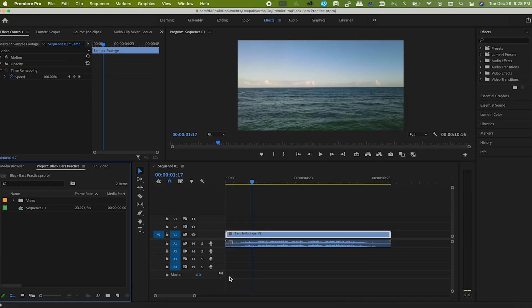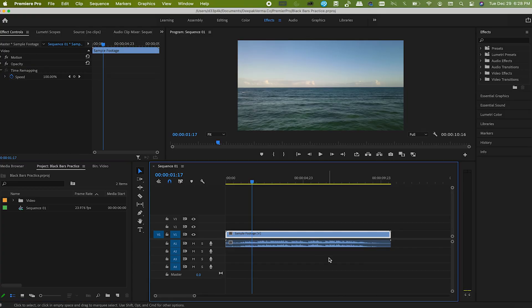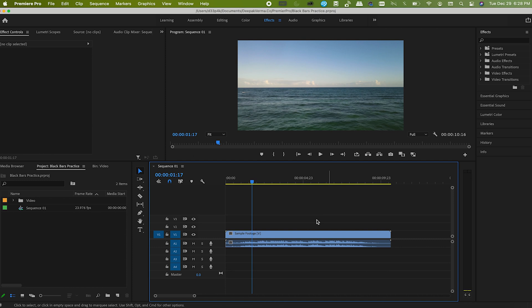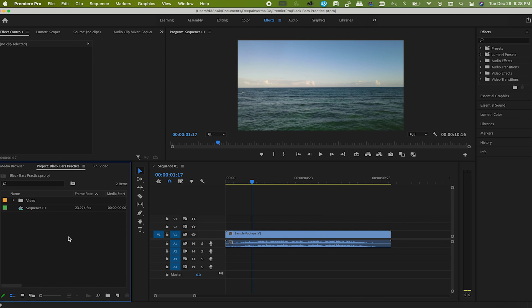So here we are in Premiere Pro. I have a footage here on which I'm going to apply this effect. It's very simple to do that - we basically need to apply crop effect and make some adjustments to get those black bars. But before that, rather than applying the crop effect directly onto the footage, as a good practice let's create an adjustment layer first and apply this effect there.